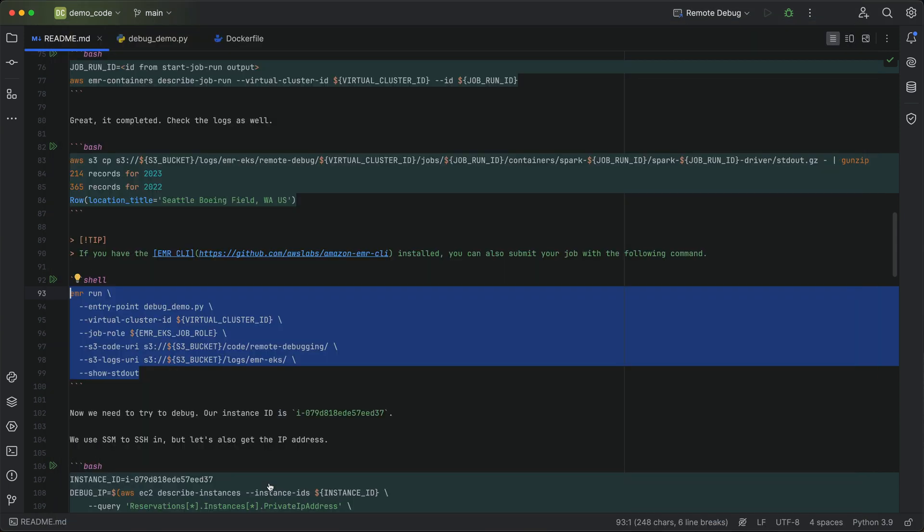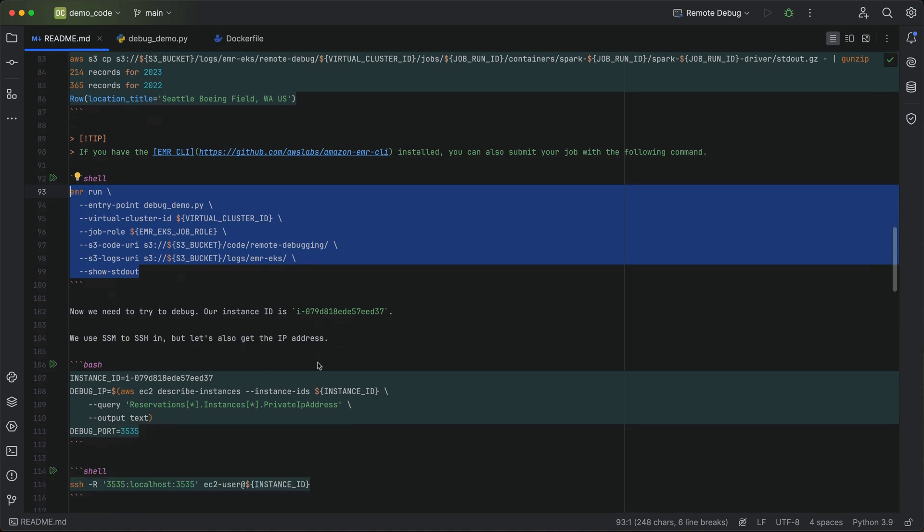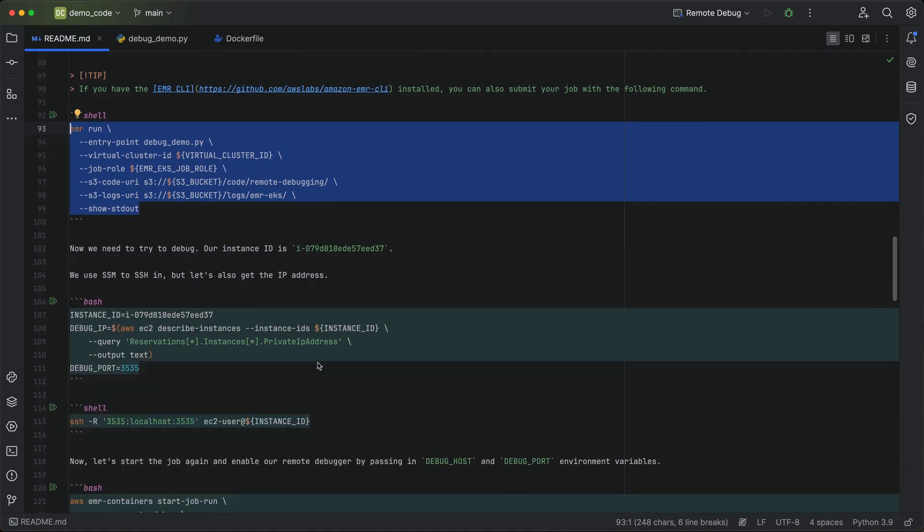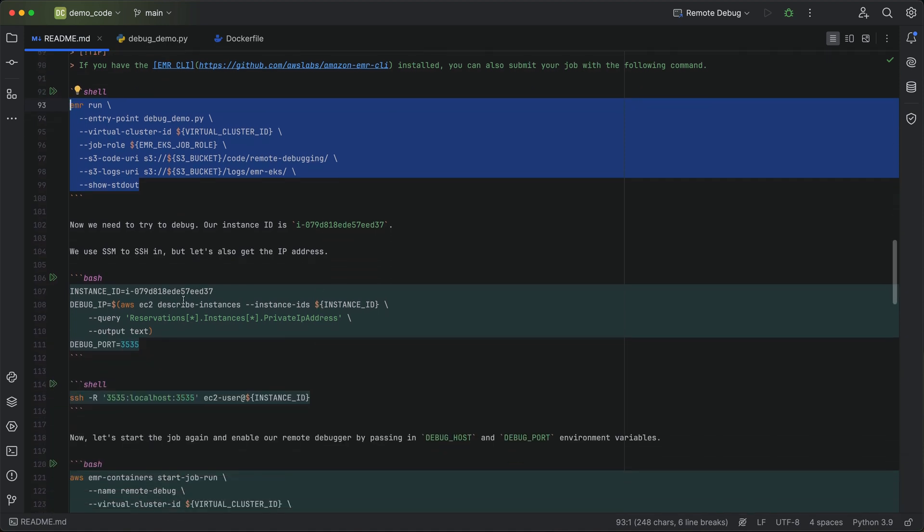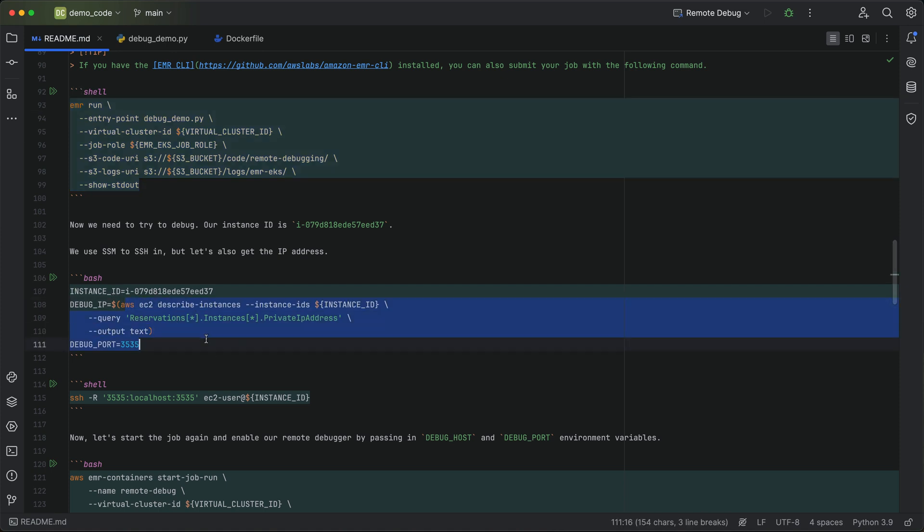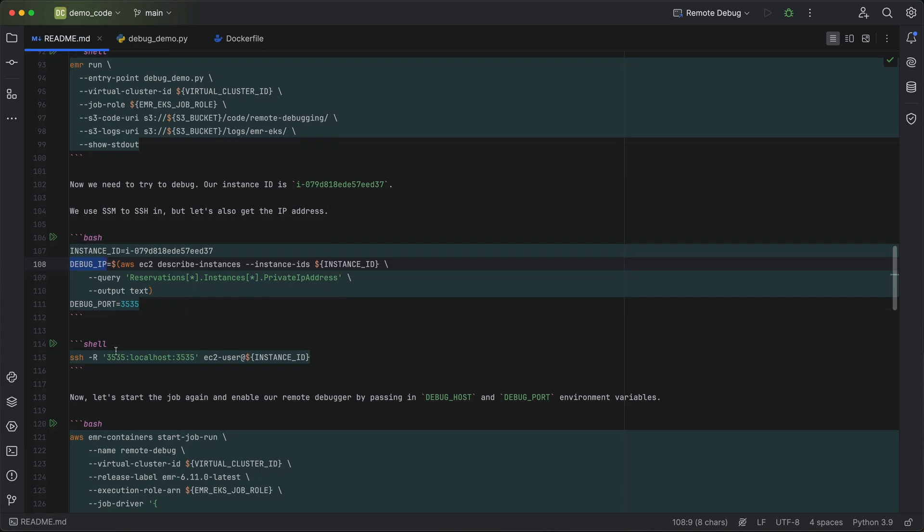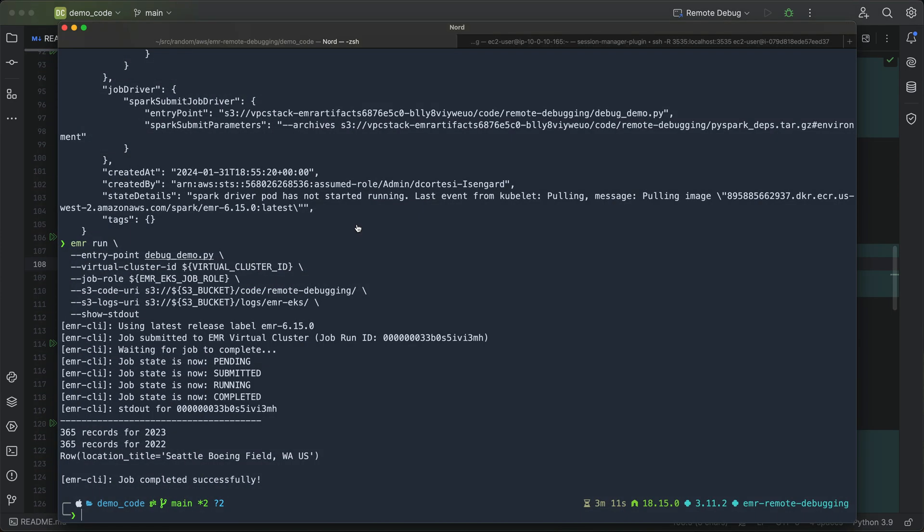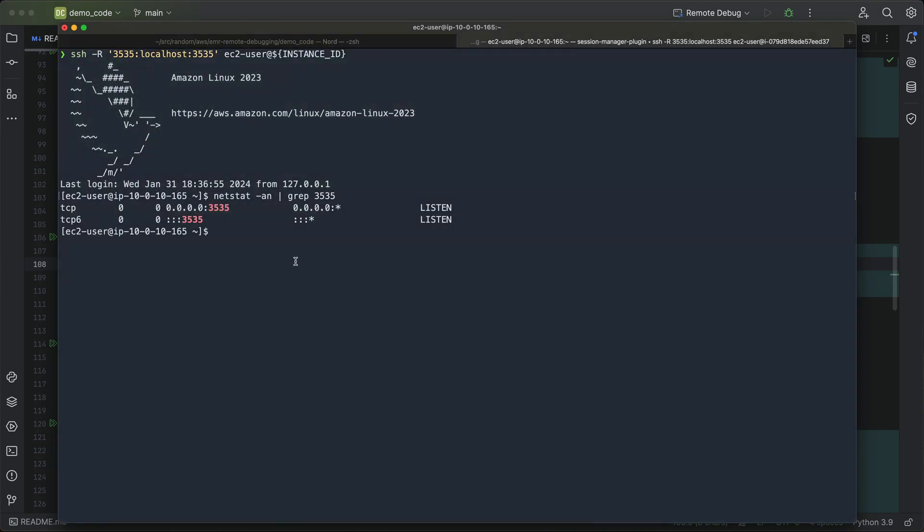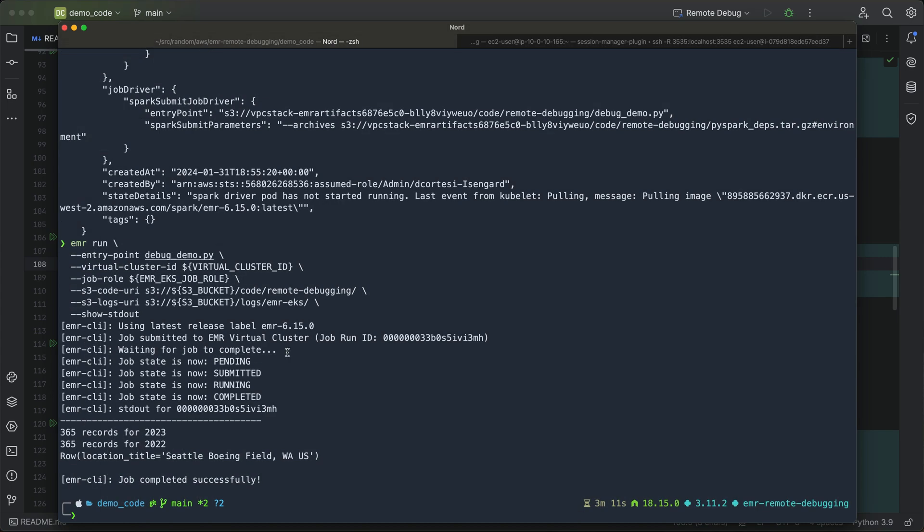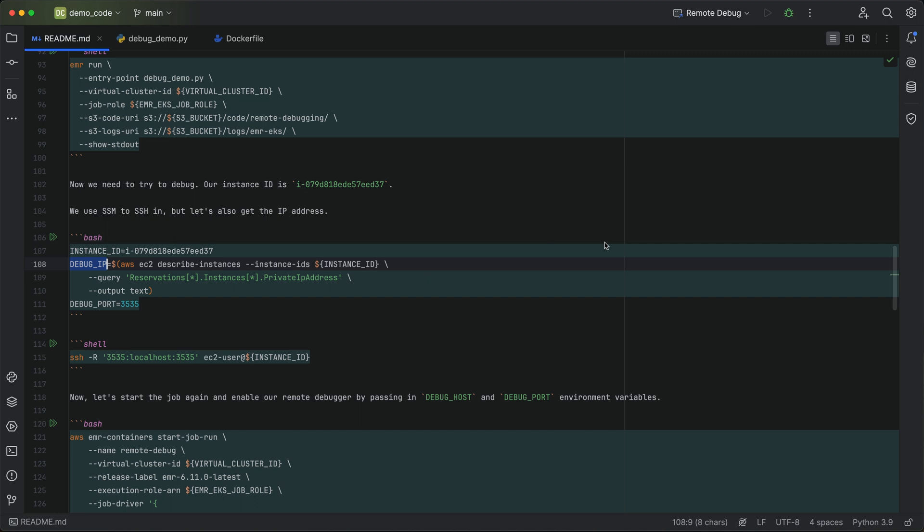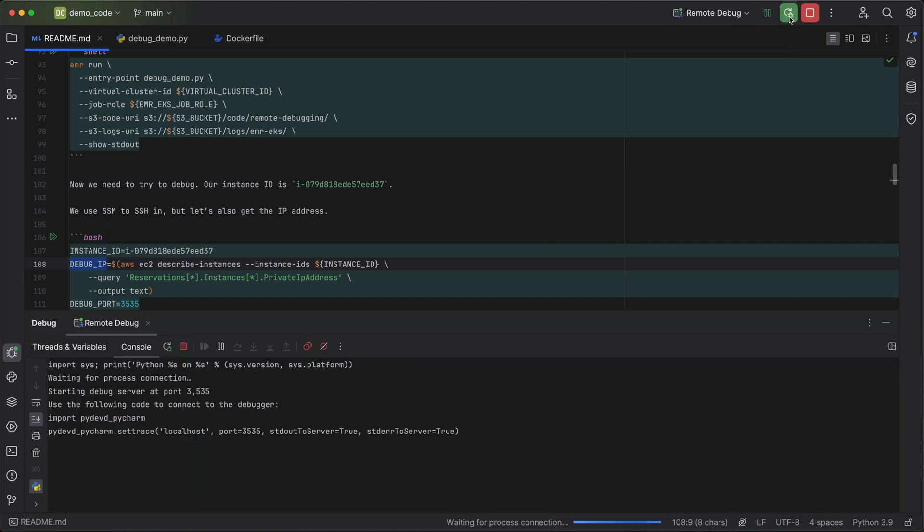So the next step is going to be setting up the remote port forwarding. So what we need to do is we need to tell the job what IP address to connect to. This is just going to be the private IP address of that EC2 instance. So we do a little AWS CLI info there to get the debug IP. And we also SSH into that instance, which I already did over here. So we've got our instance set up. It's listening on the debug port.